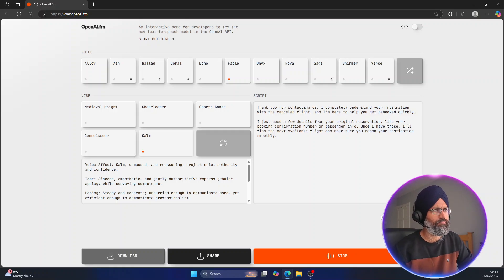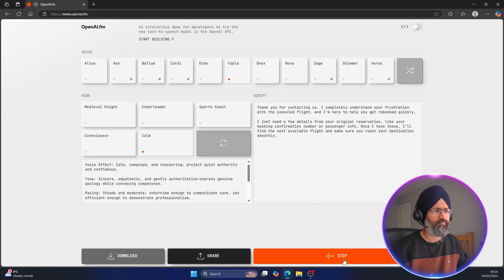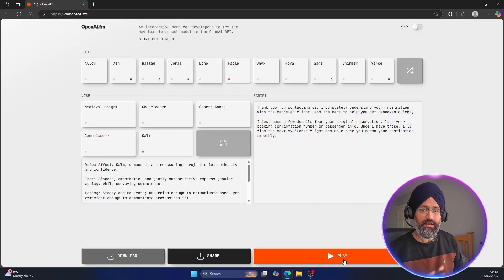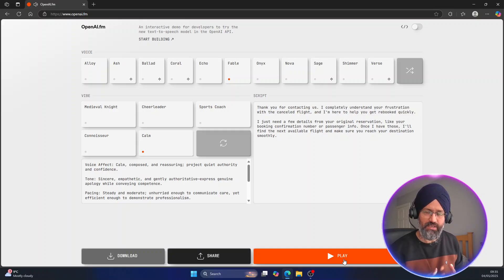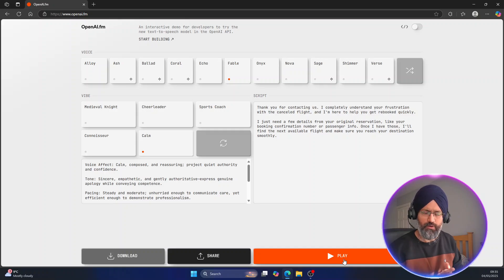Thank you for contacting us. I completely understand your frustration with the canceled flight and I'm here to help you get rebooked quickly. So yeah, can you see that one? In your business if you are having a voicemail, you can create the voicemail with this.